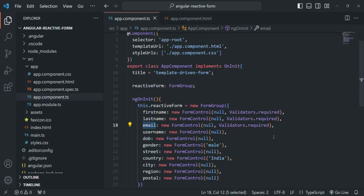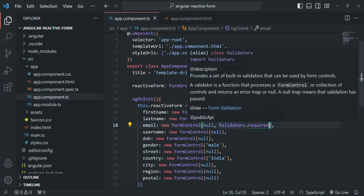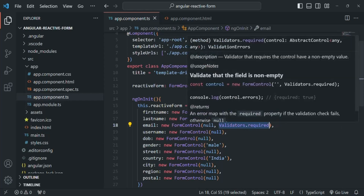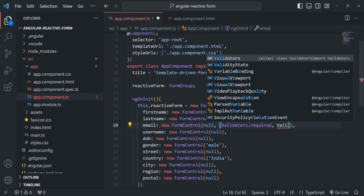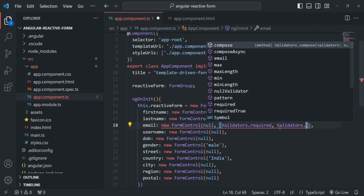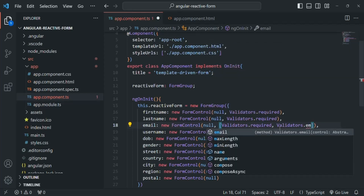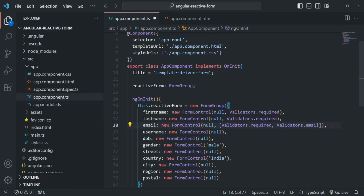Going back to VS Code, the email field should be both required and validate the email format. When we want to use multiple validators on a form control, we pass an array as the second argument and specify the validators inside it. So for email we use both Validators.required and Validators.email.